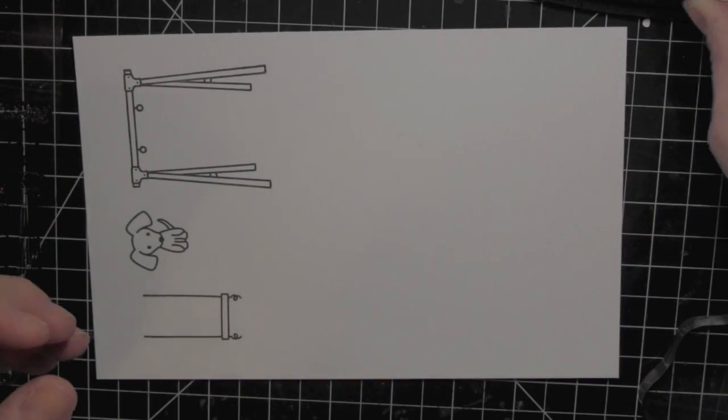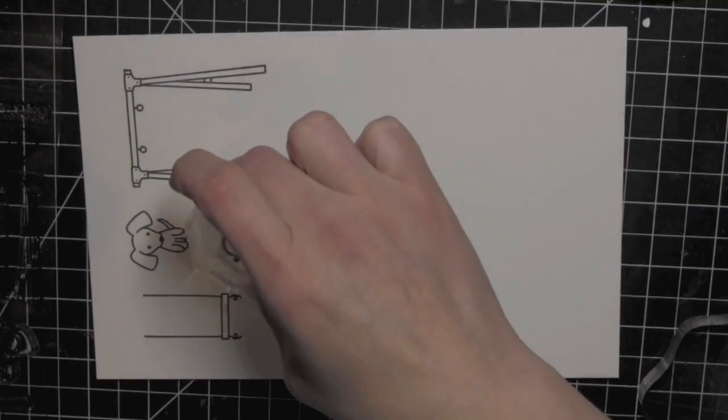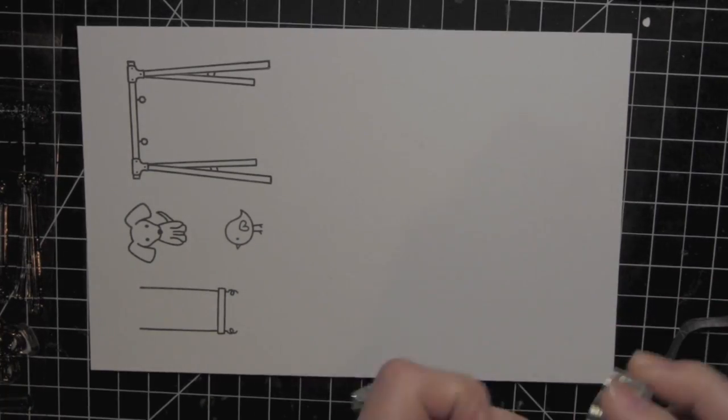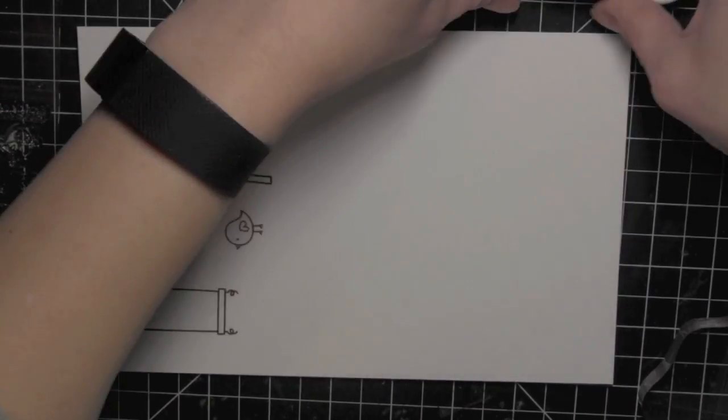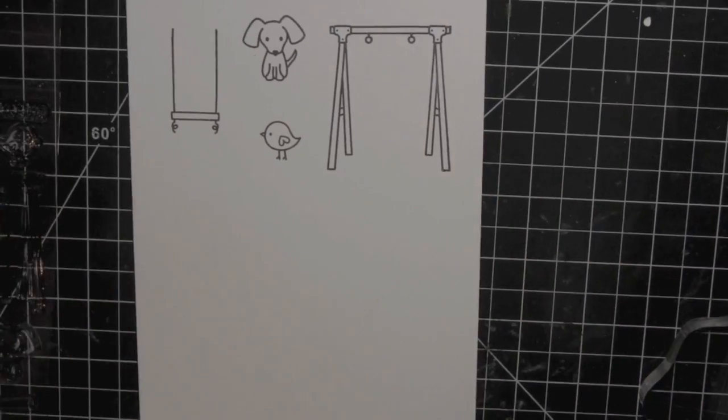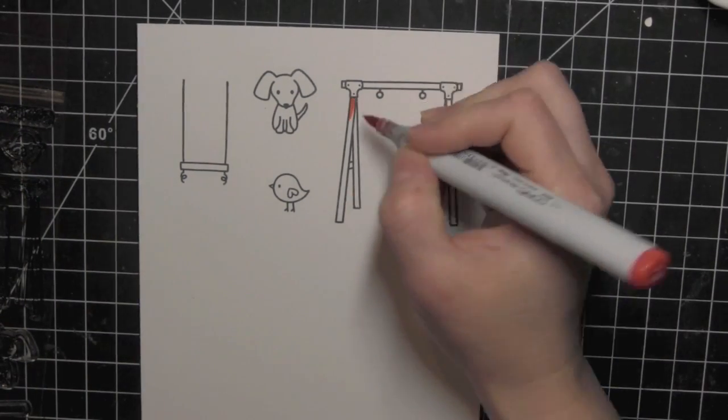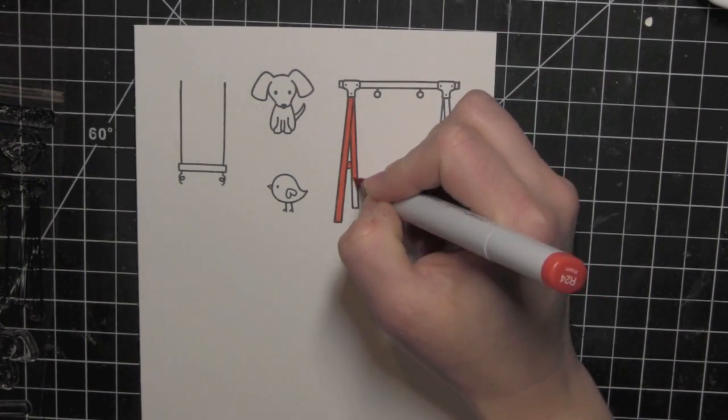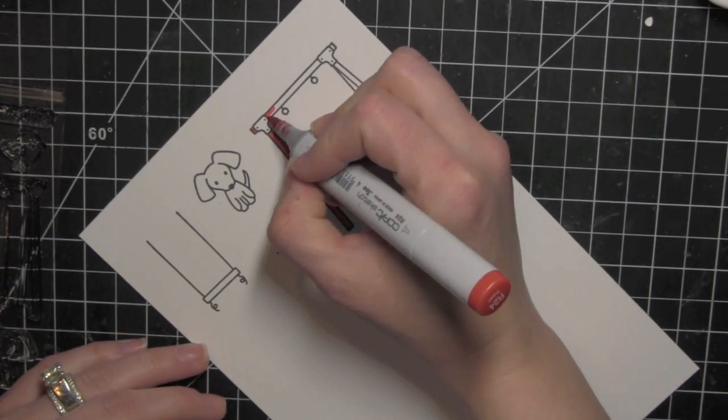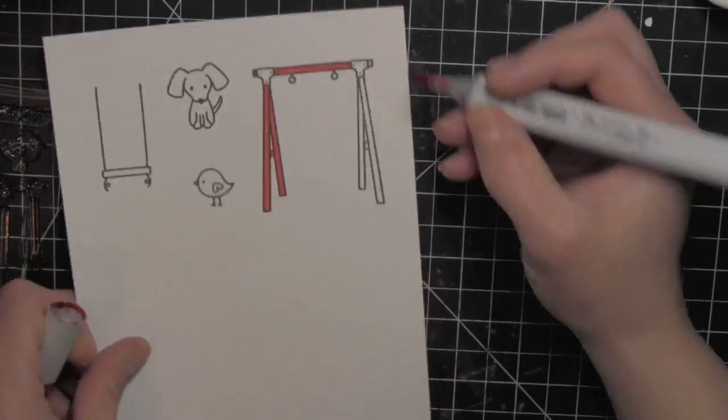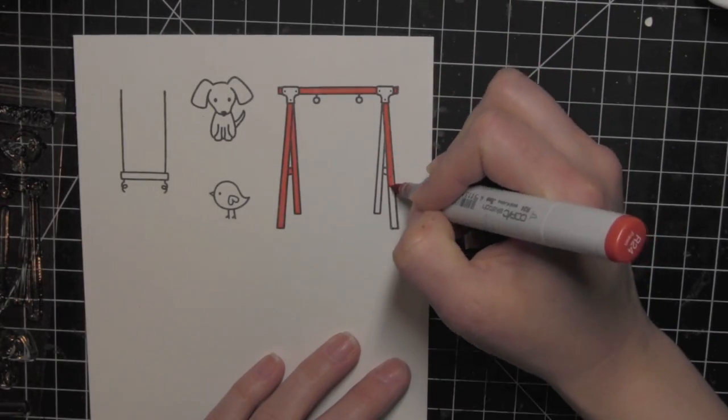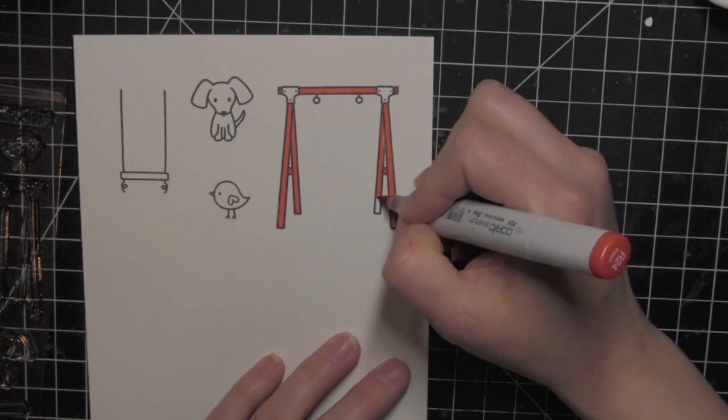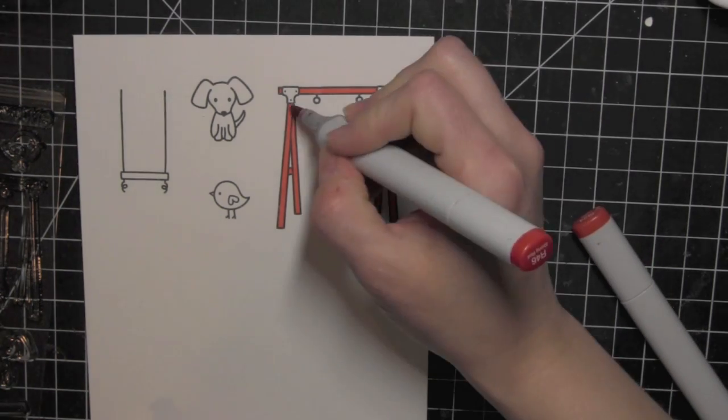I will color these in with some Copic markers and I decided to give my swing set a pop of color by coloring it with some red markers. I'm using R24 and R46 and I'm going to color in the majority of that swing set. I'm going to leave where the hardware is at the top and I'll color those in with some cool gray markers in a little bit.